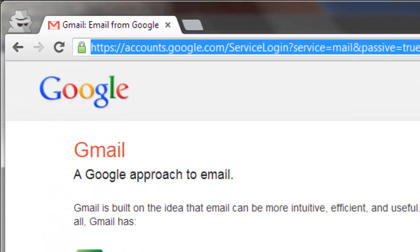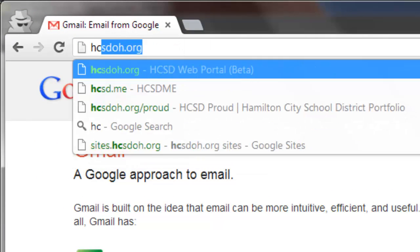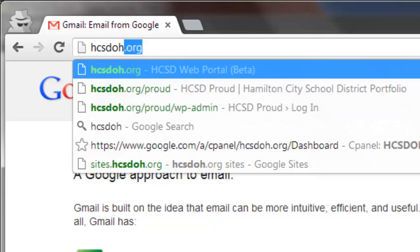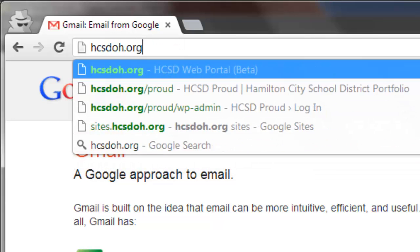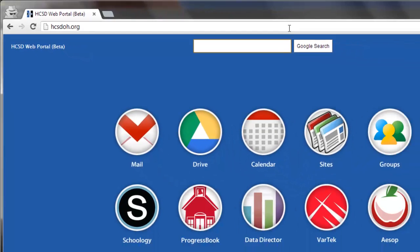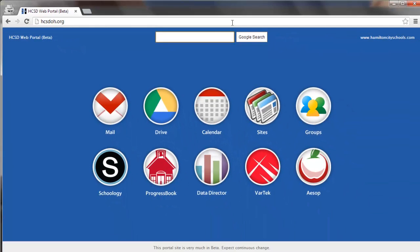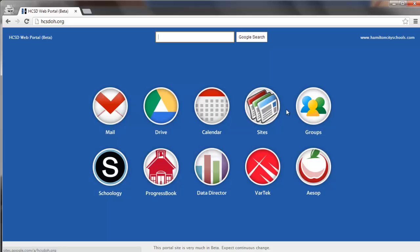The portal will change over time, however it will always list mail, drive, calendar, sites, and groups.